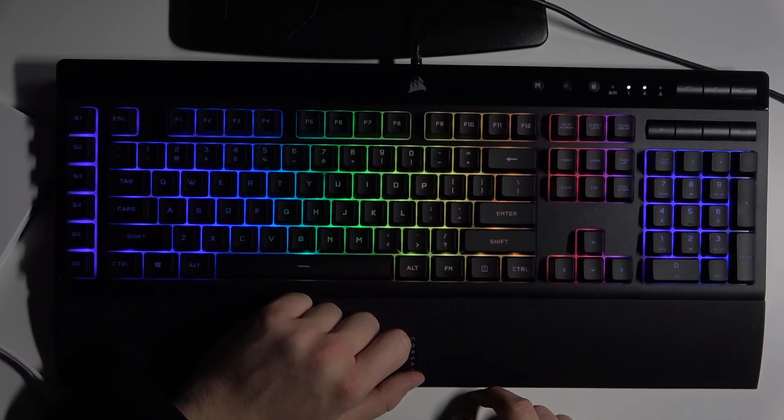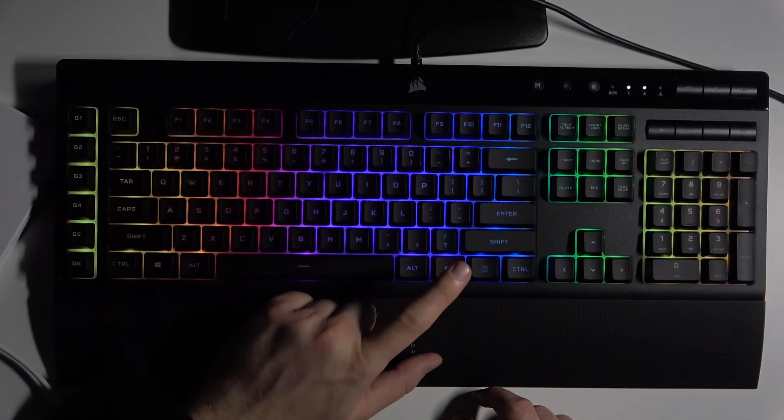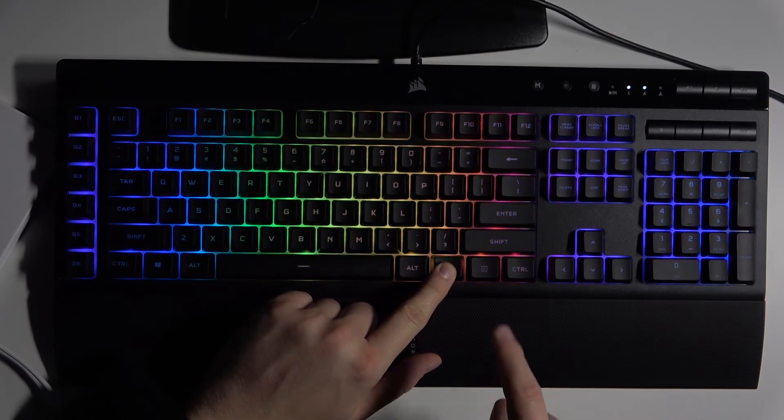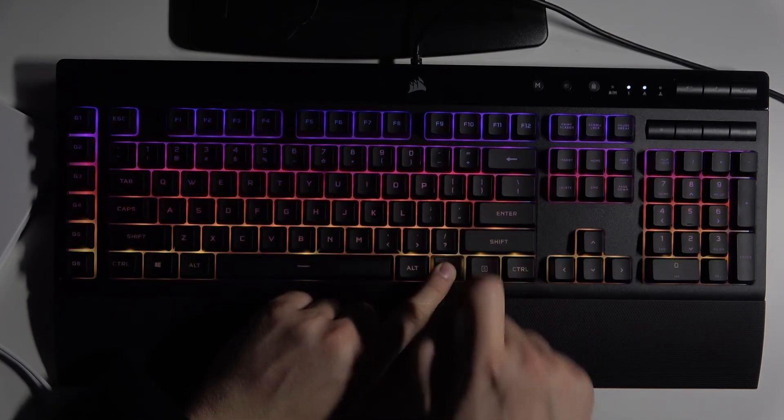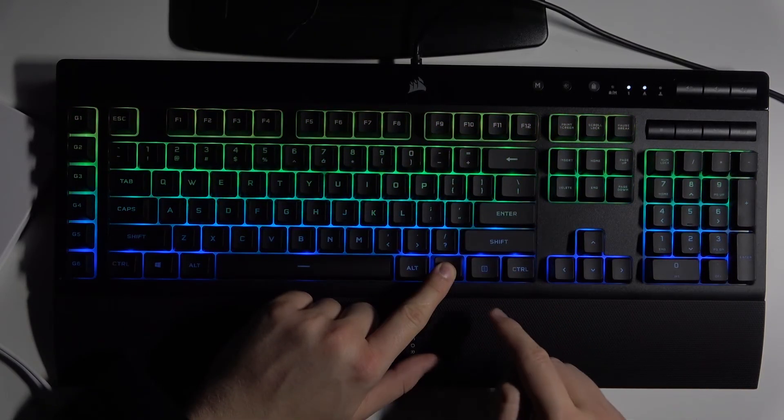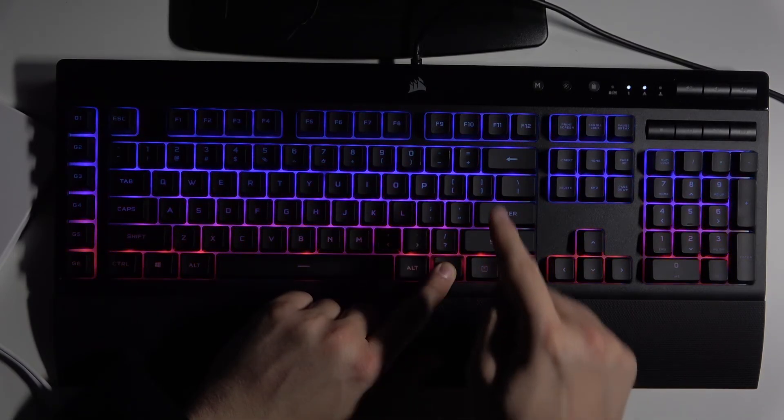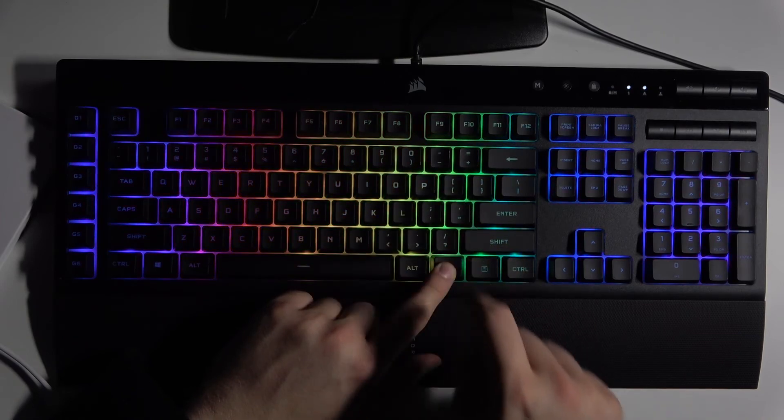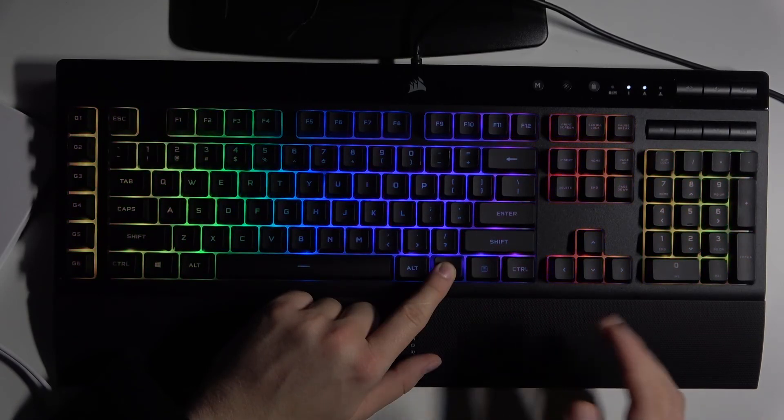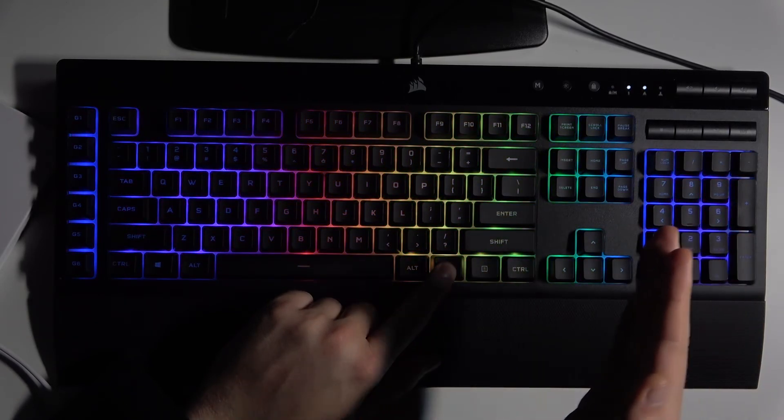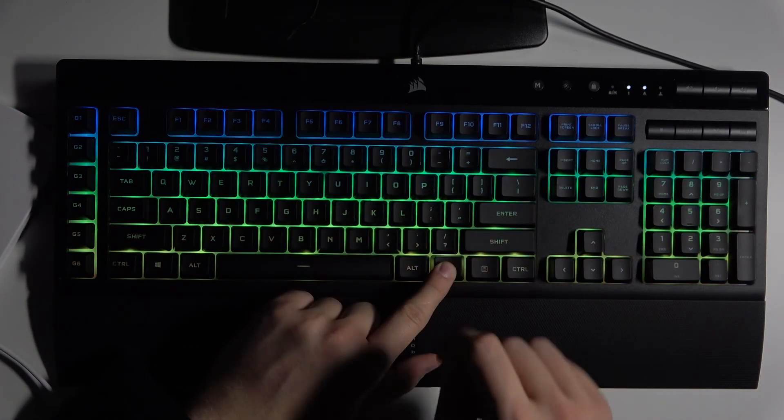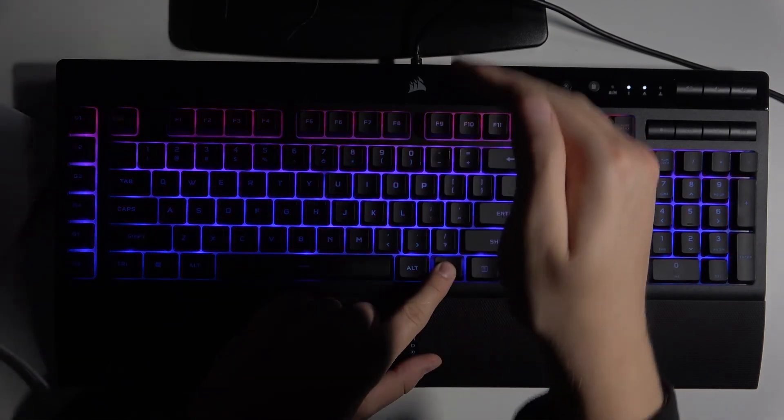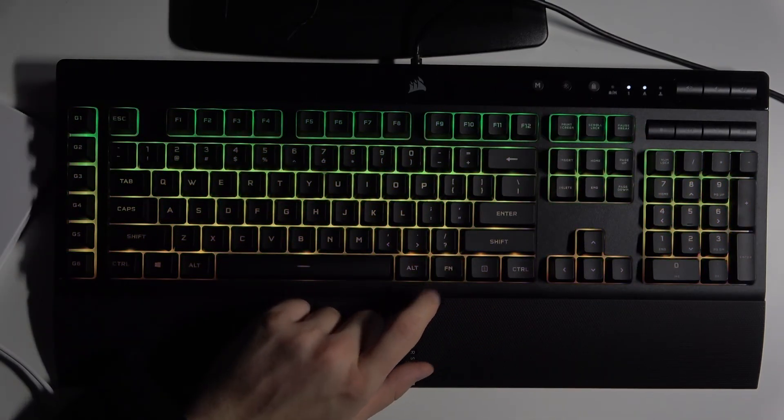We can also rotate them. So press function button and click this one. Right now it goes from the bottom to the top. When you click one more time, it will go from the right to the left. And right now it goes from the top to the bottom.